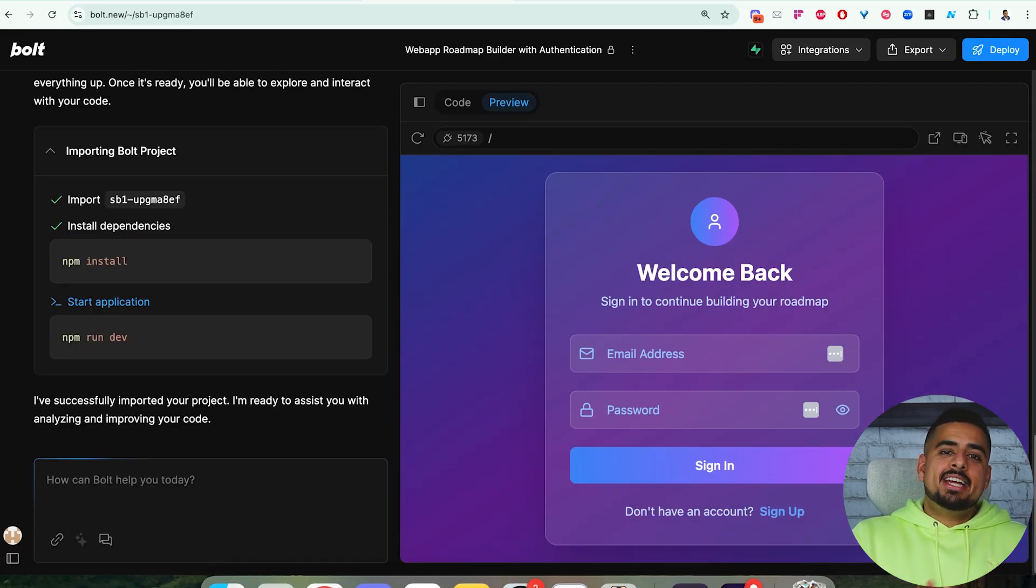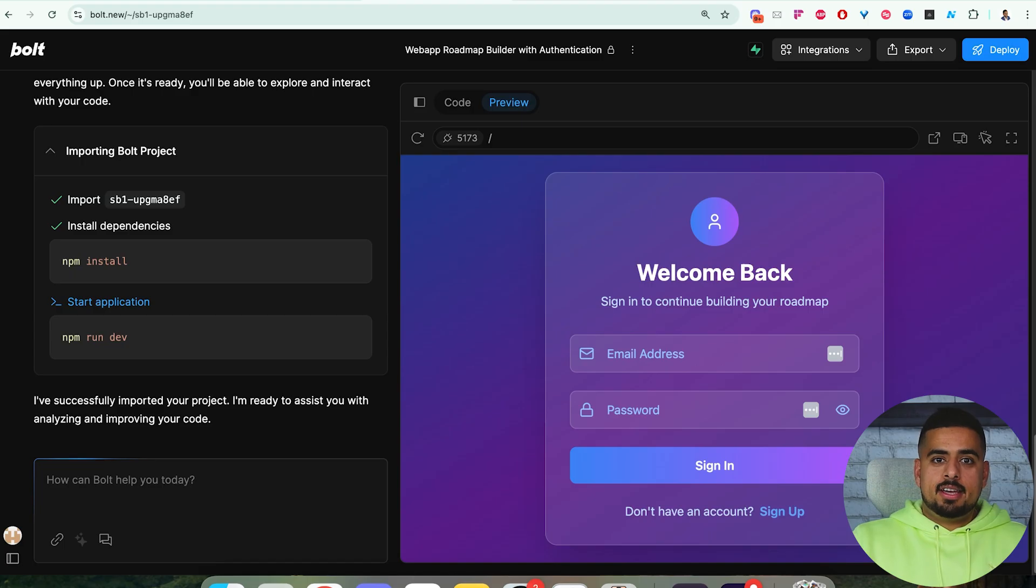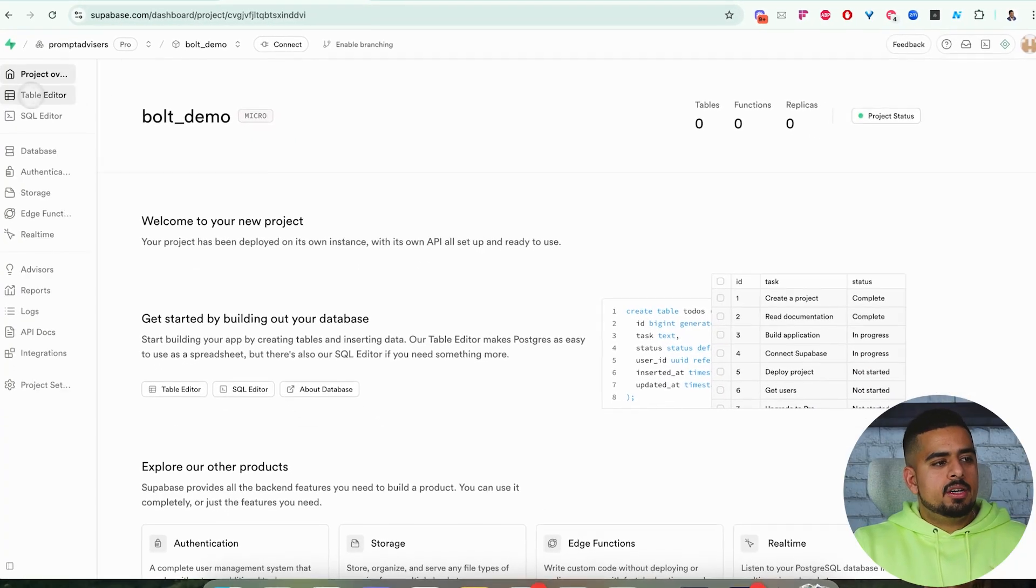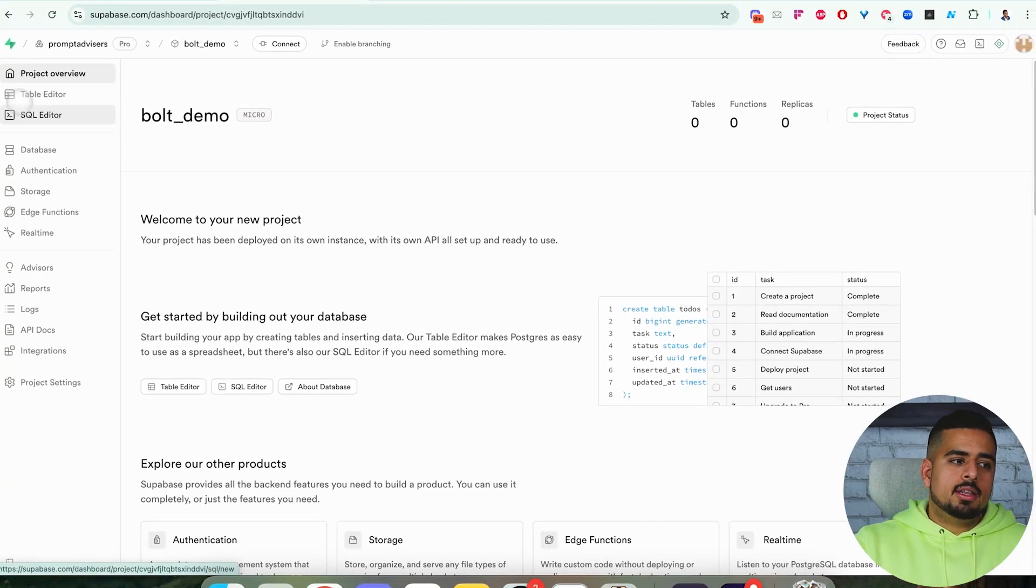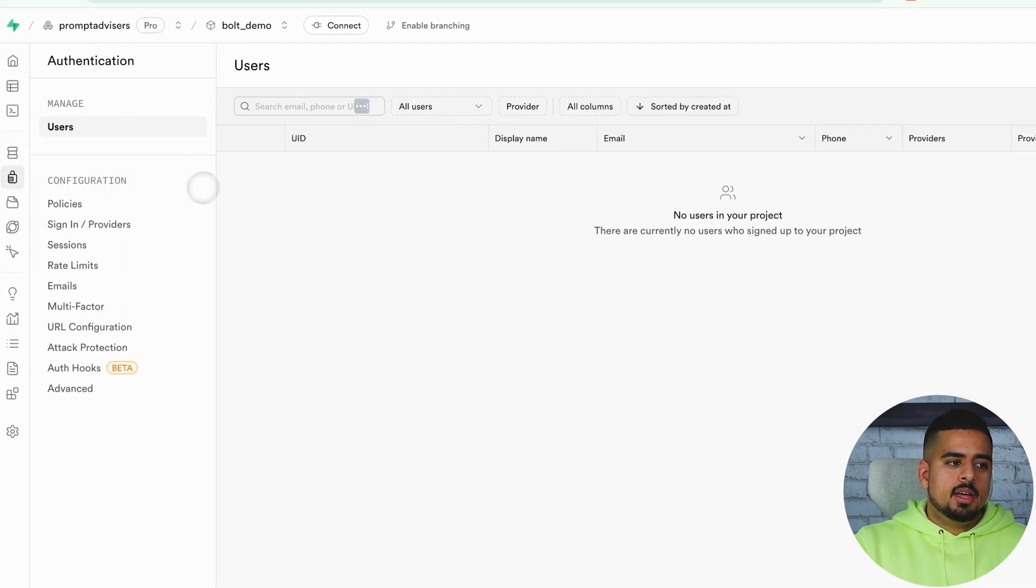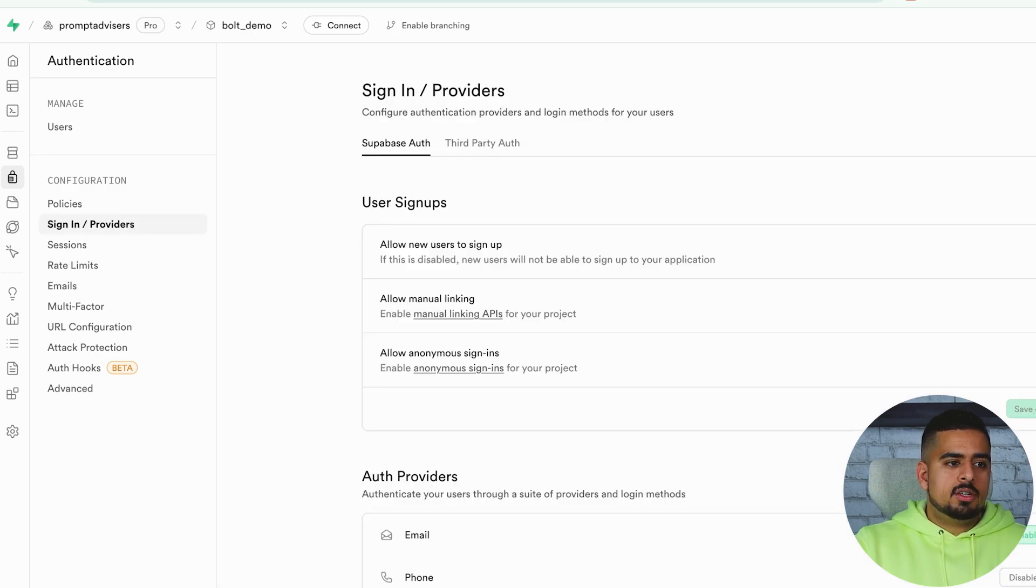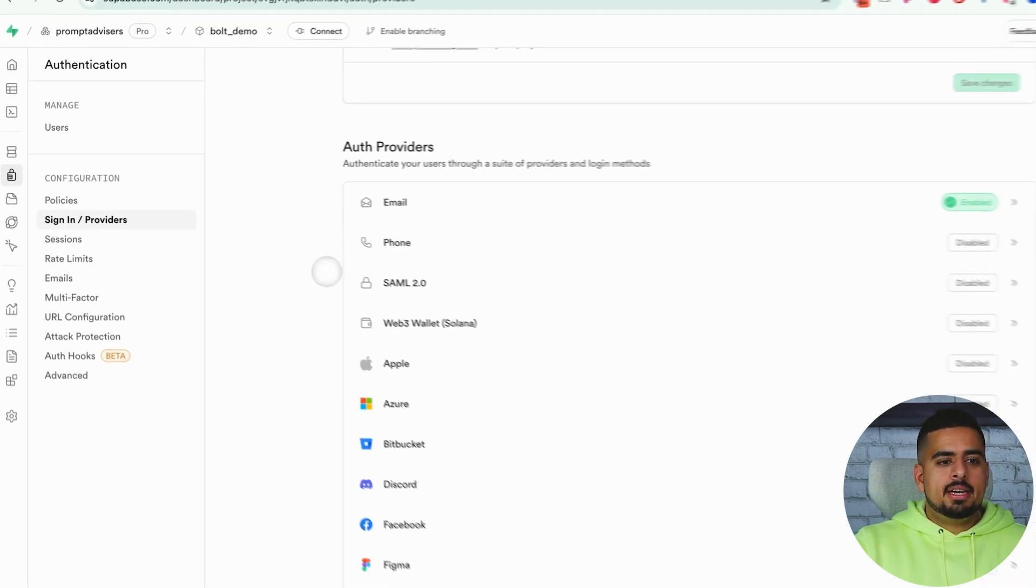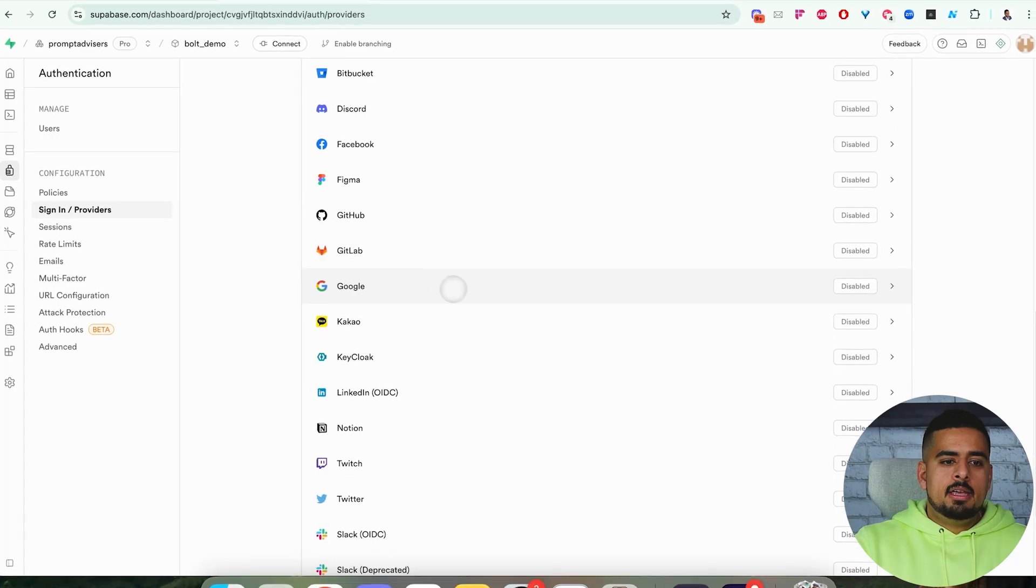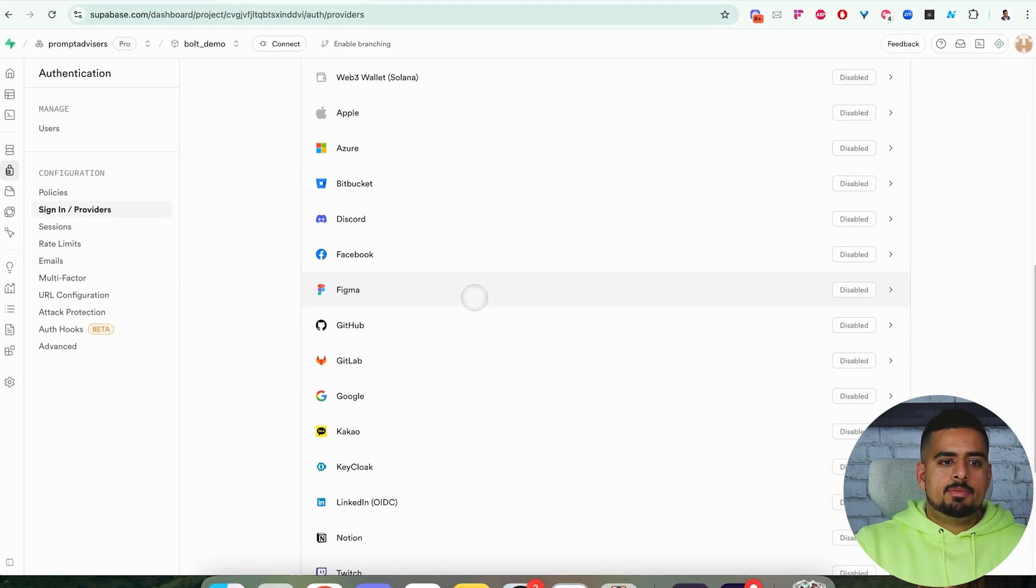Now we'll go back into Supabase and enable the email authentication. If we hover to the left, we can go and click on authentication, and then we can click on sign in, and then providers. Once we see that, you'll see by default, email is enabled.